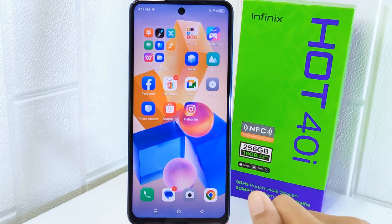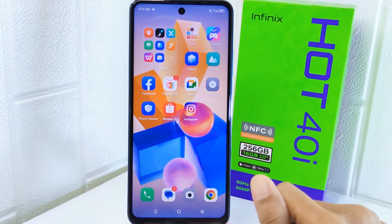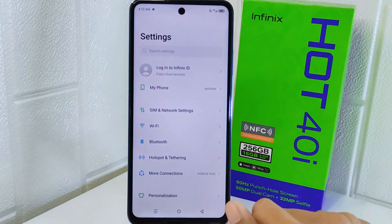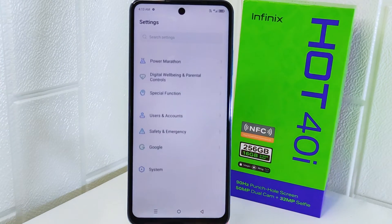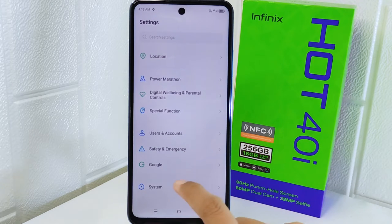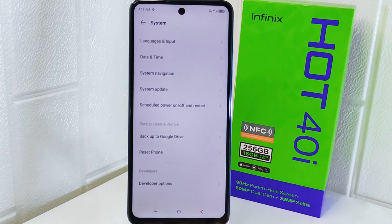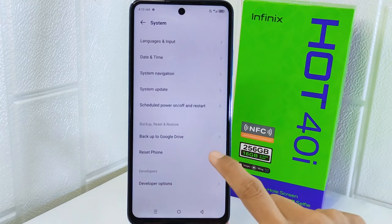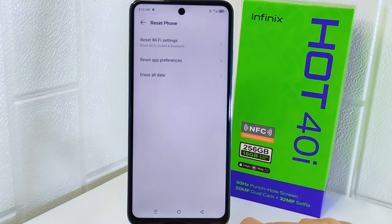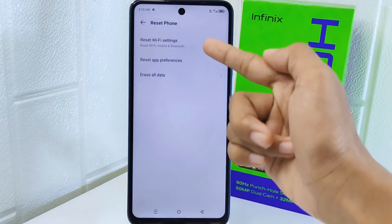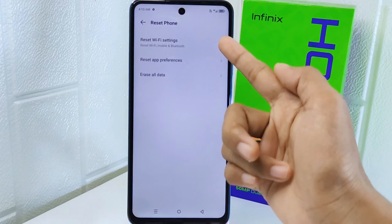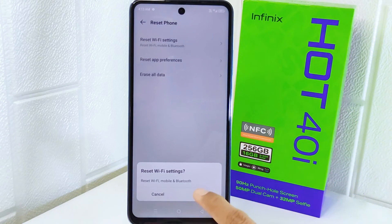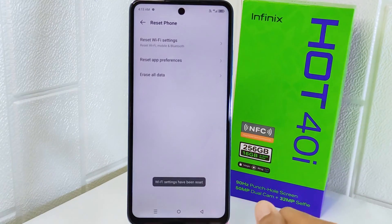Let's go to the tutorial. First thing first, go ahead and open Settings. Scroll to the very bottom and choose the System option. After that, select Reset, and you will see three reset options. Select the first one, then click Reset and enter your passcode.